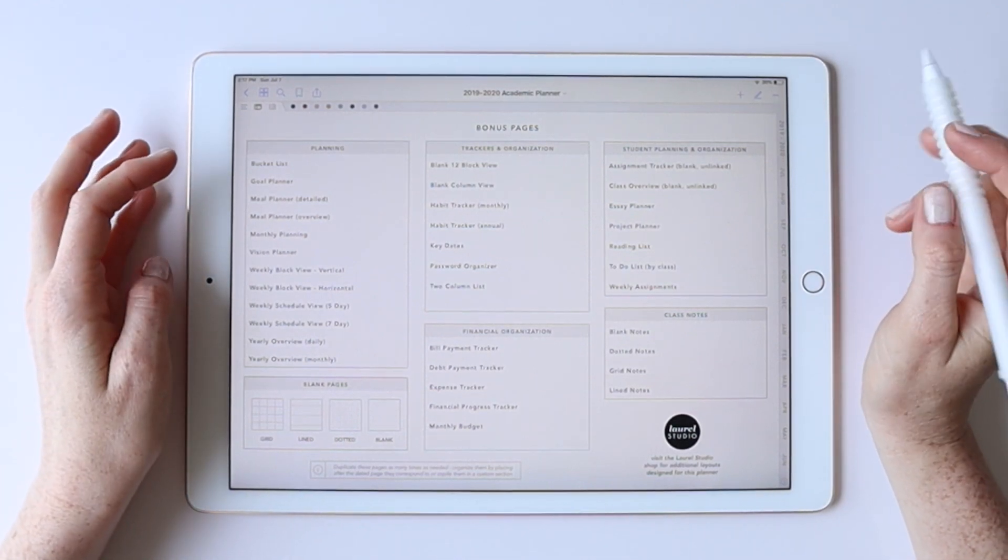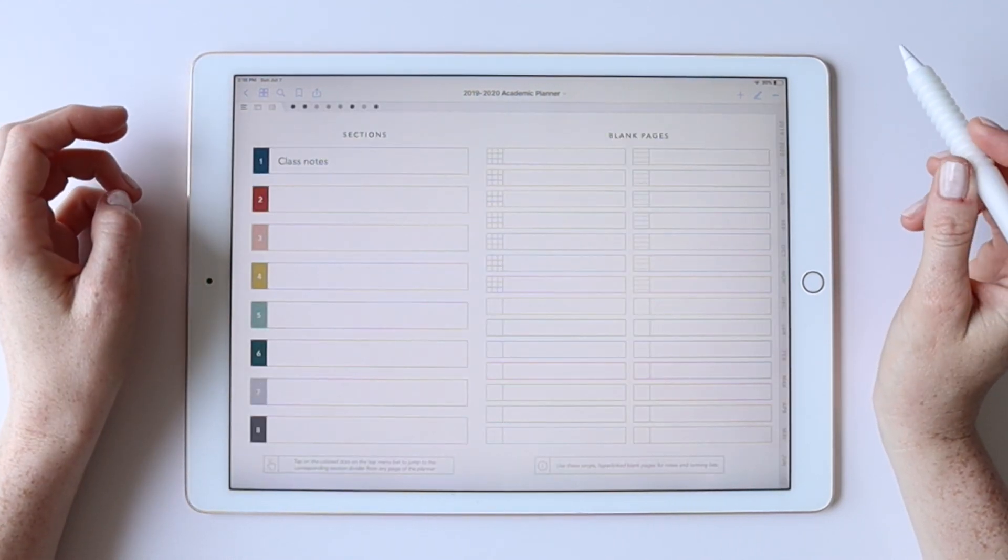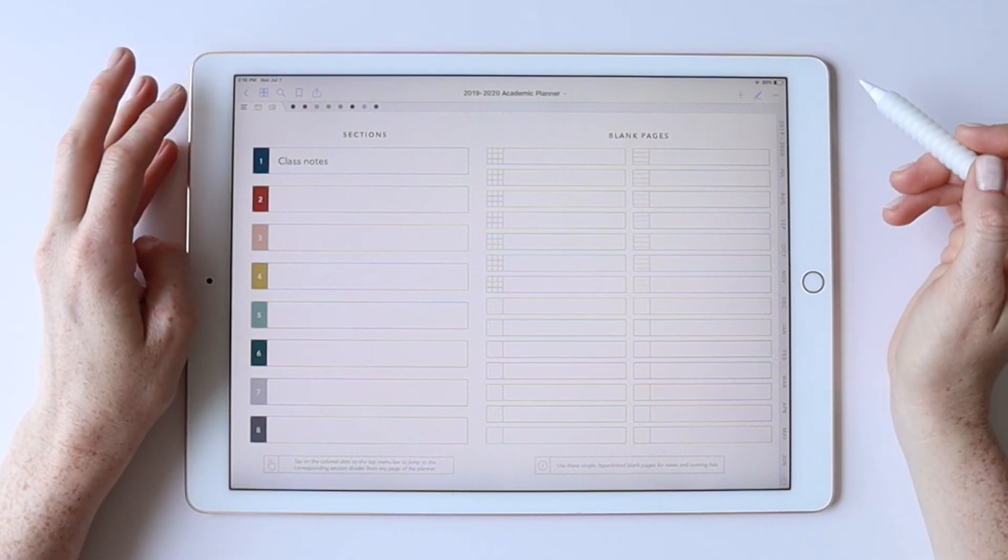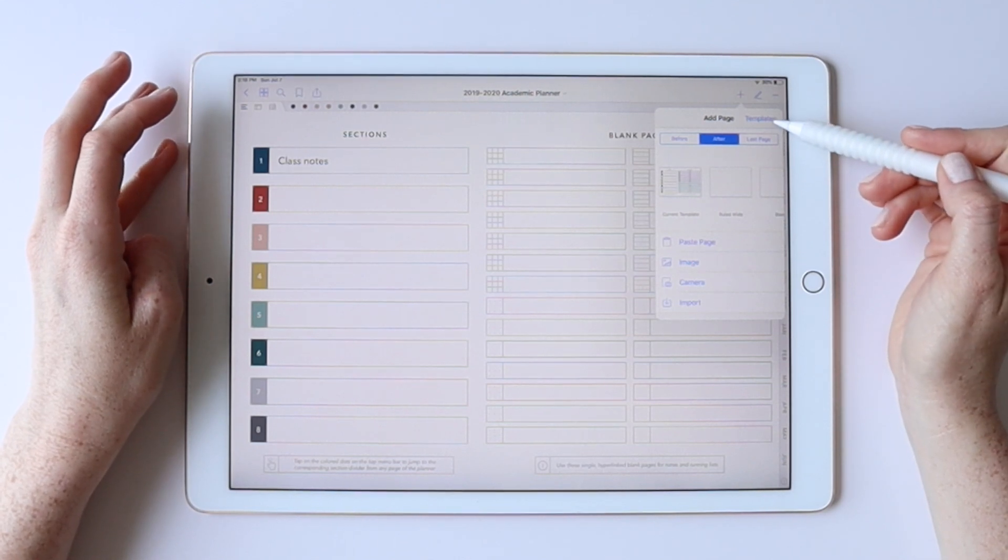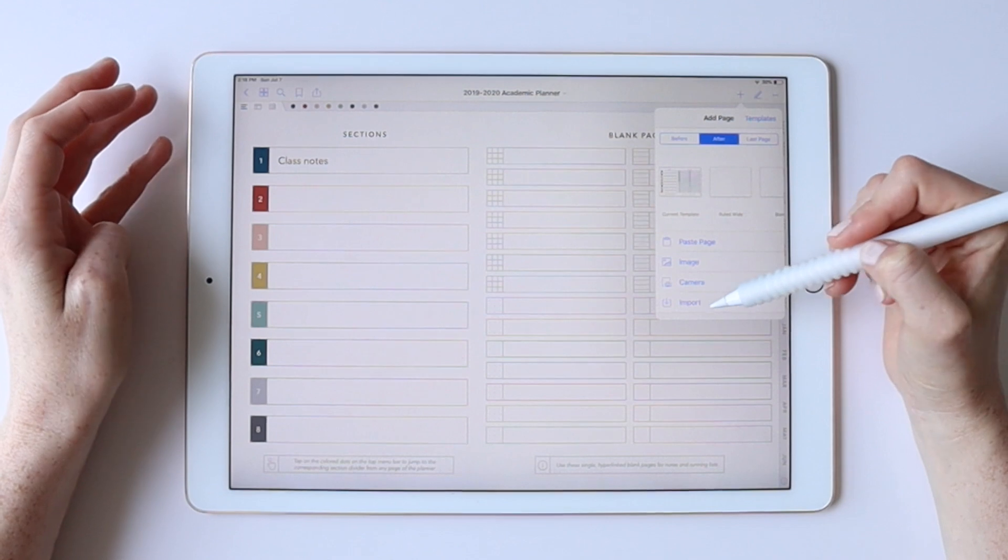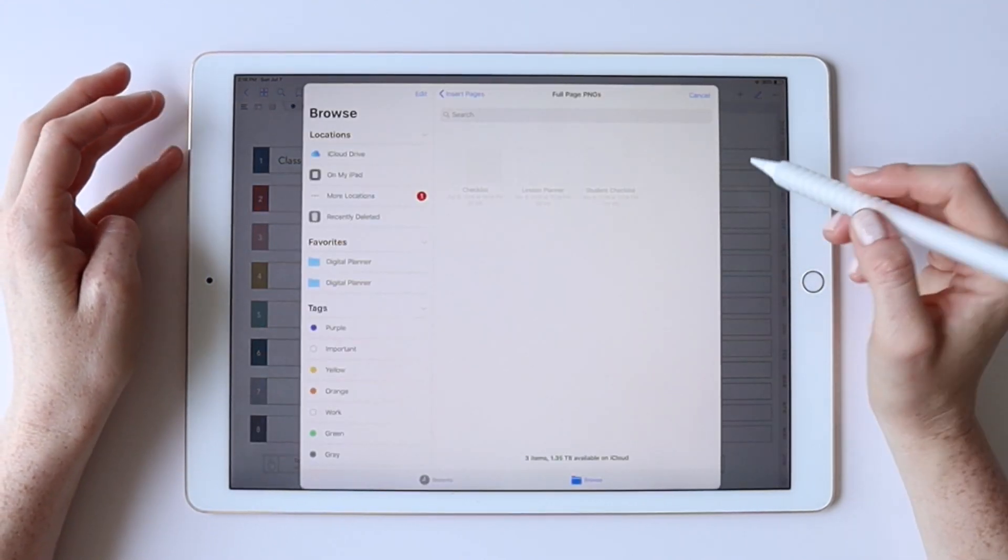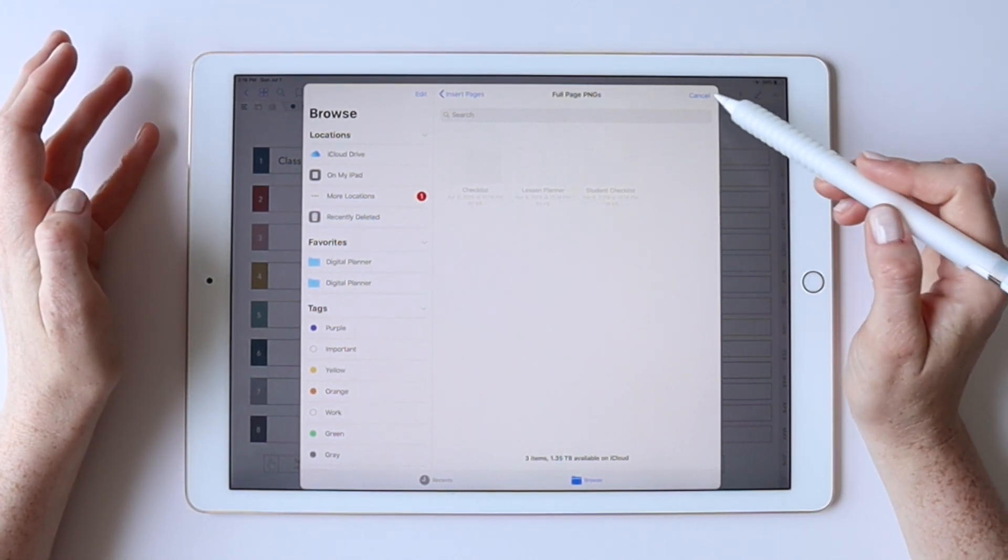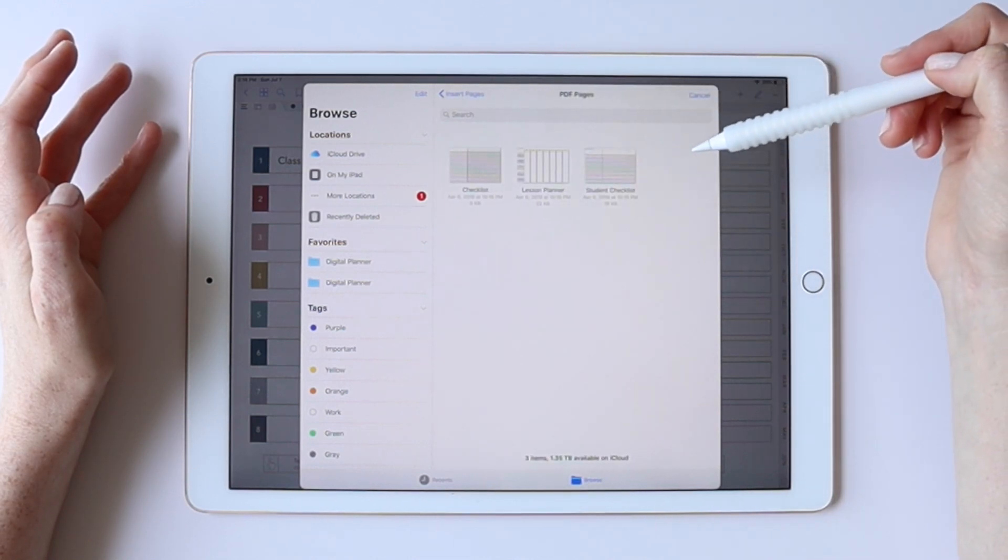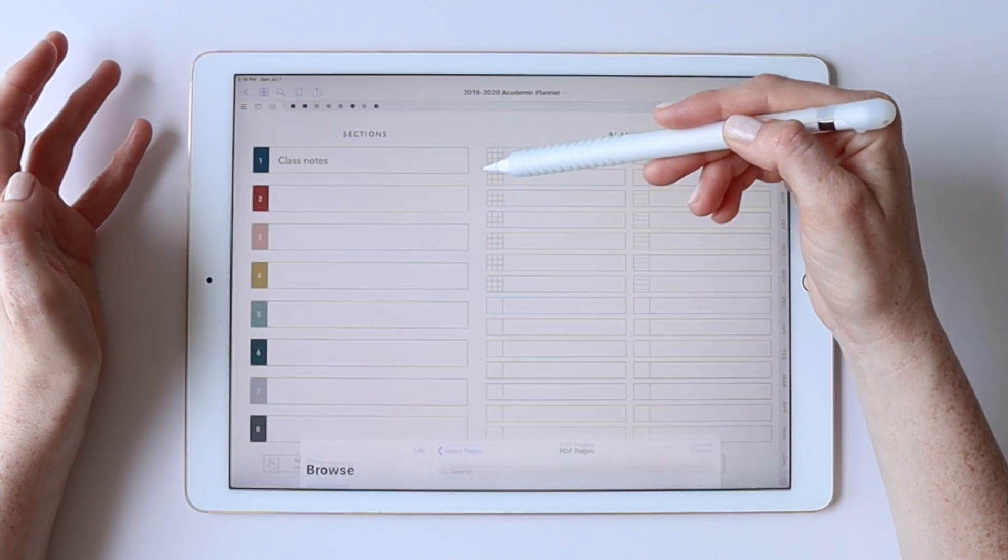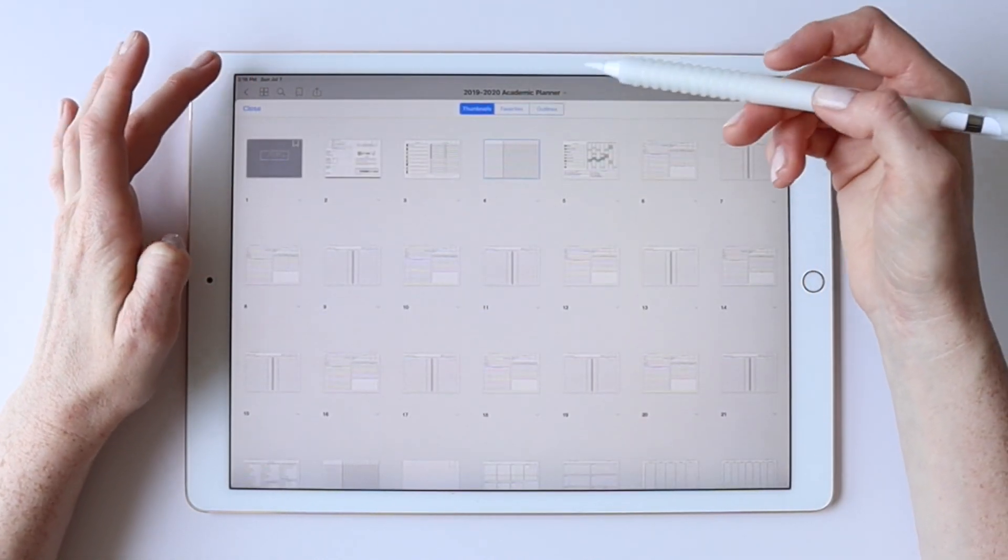So the first thing that I'll call out is that you are able to really easily add new pages to your planner by hitting the plus button here and you could choose any GoodNotes template or any of my template packs do come with the PDF pages. So whether it's one of my templates or really any other PDF you might have, you can just jump into the PDF pages and you grab any PDF, tap, and it adds it right after the page that you are on.